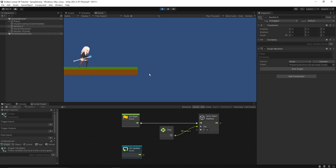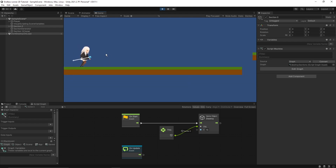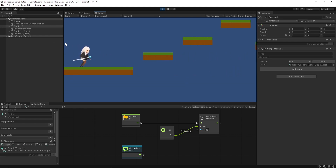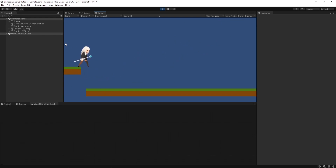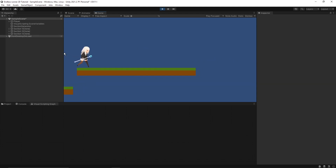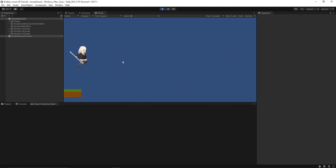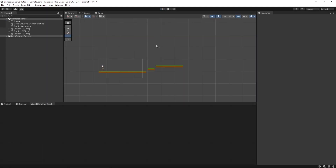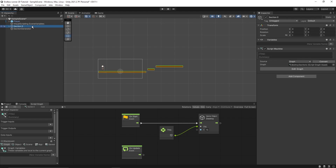Section one is generated. After 15 seconds, the section zero game object was deleted or destroyed. This means our logic is working absolutely fine.